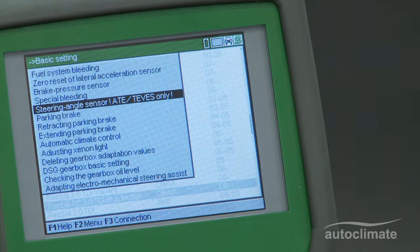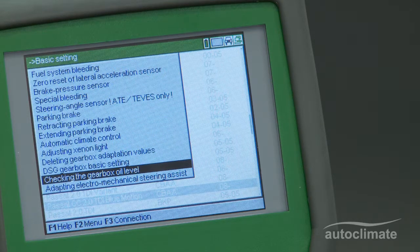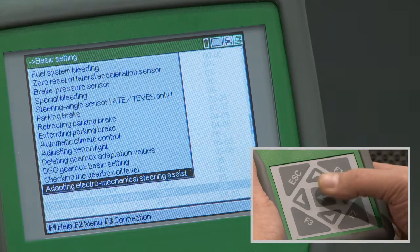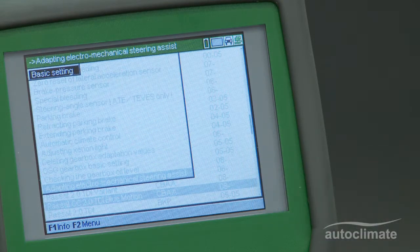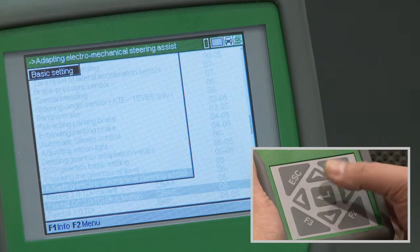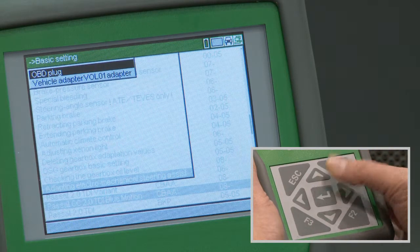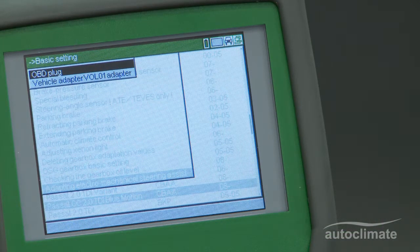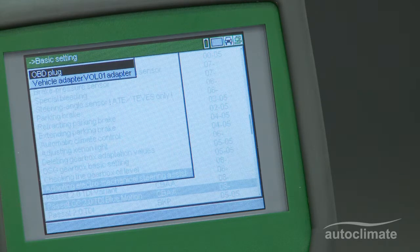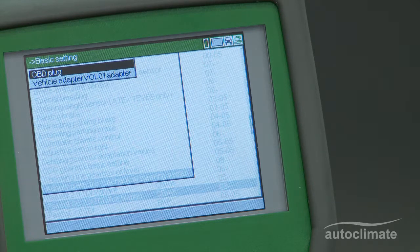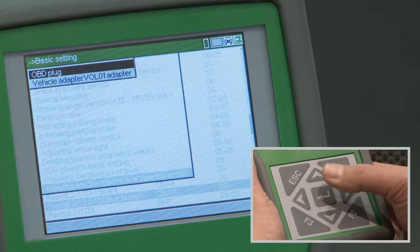Scroll down to highlight Adapting Electromechanical Steering Assist. Press Enter to display basic settings and press Enter to confirm. Two options are presented: OBD plug and Vol01 Vehicle Adapter. In this example, select the OBD plug and press Enter.